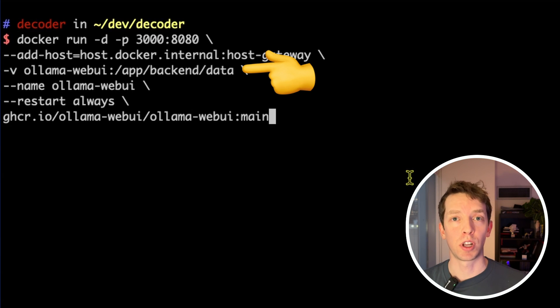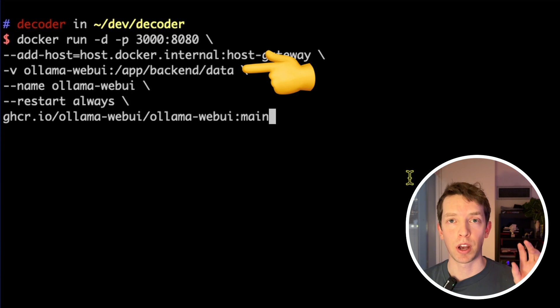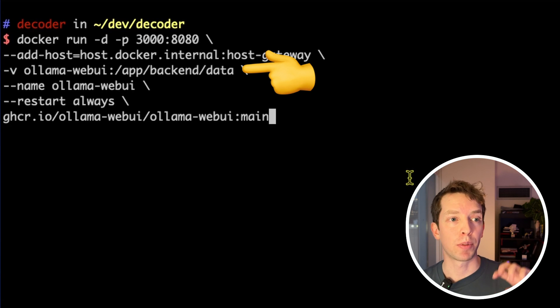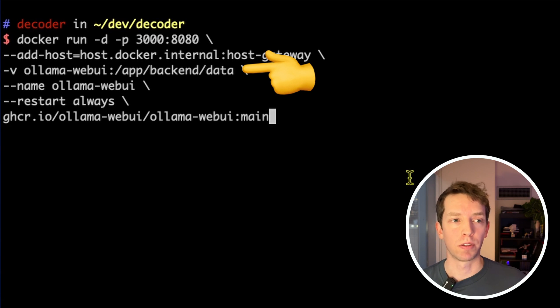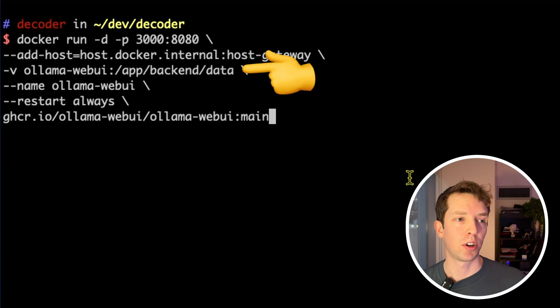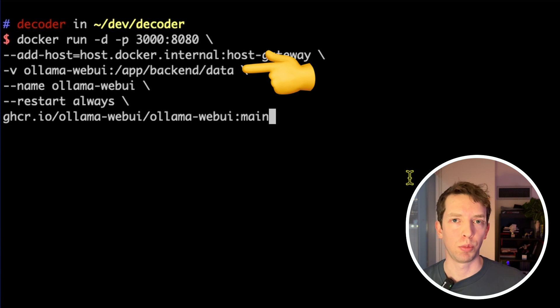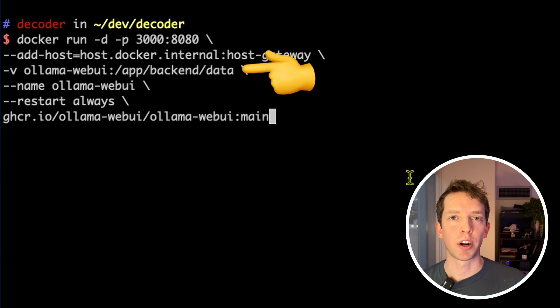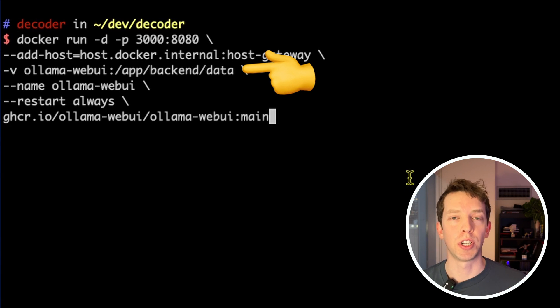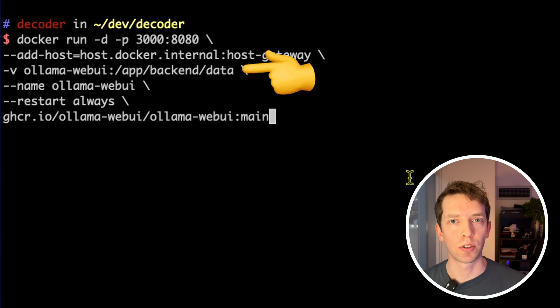And so what volumes allow us to do is take any data that we have saved or any folders that we want to persist and map them to storage on our host outside of that. Now, it's important to note that Docker manages the location of this storage. So we can't just go to the OLAMA Web UI folder on our computer and expect to find data. Docker is going to manage that for us. But you can just remember that this is for persisting data between sessions and between restarts.